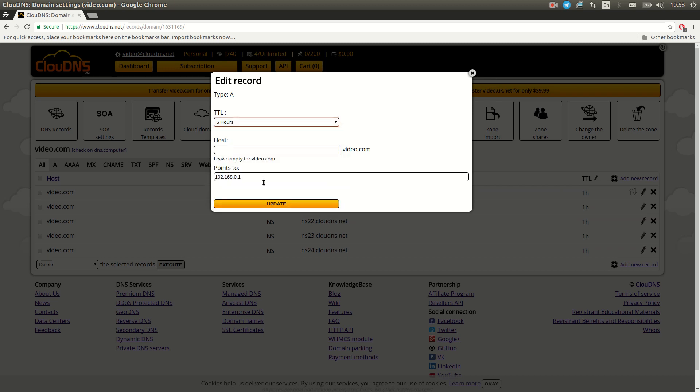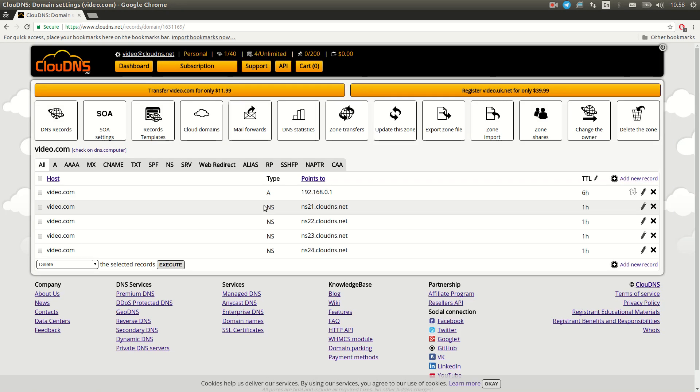Once you are ready, click on update. Thank you for choosing CloudDNS.